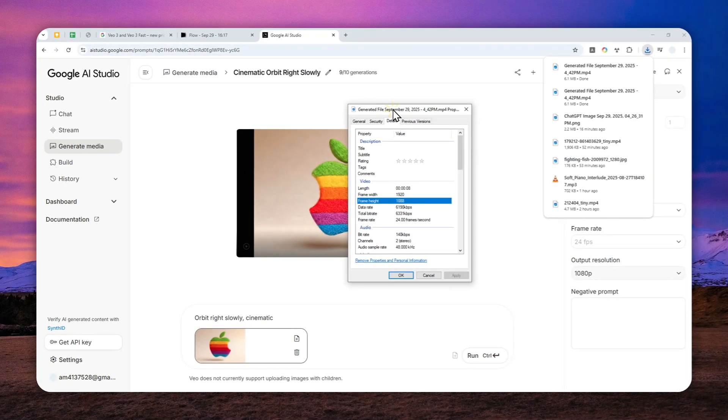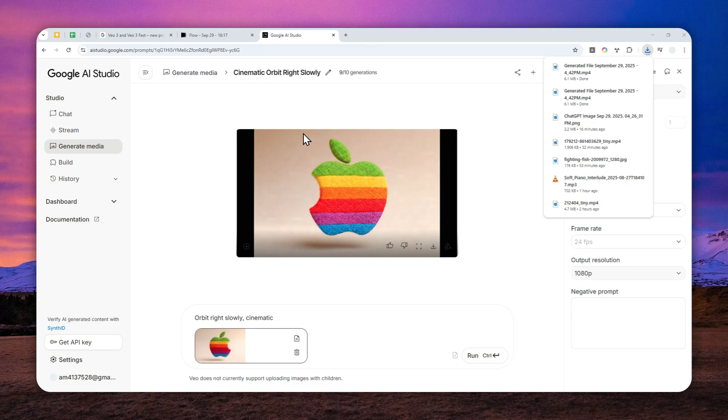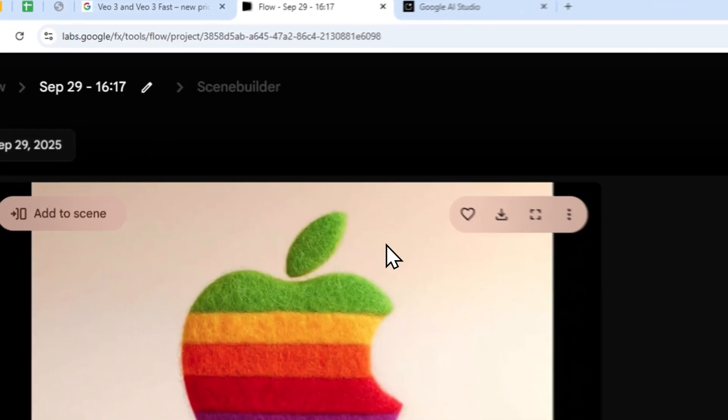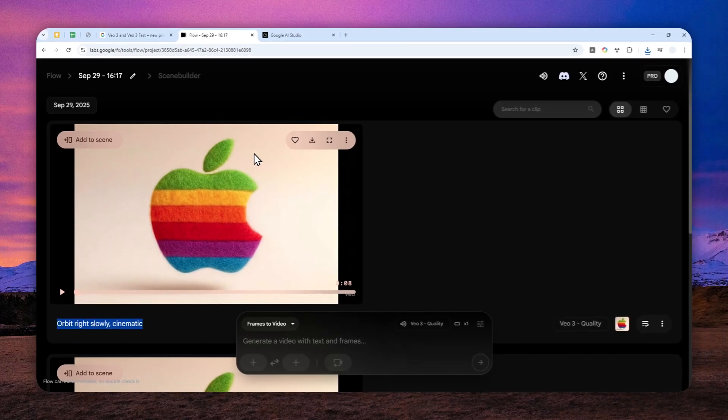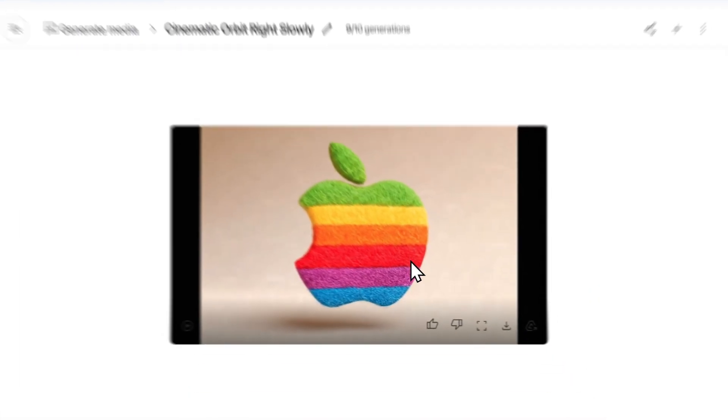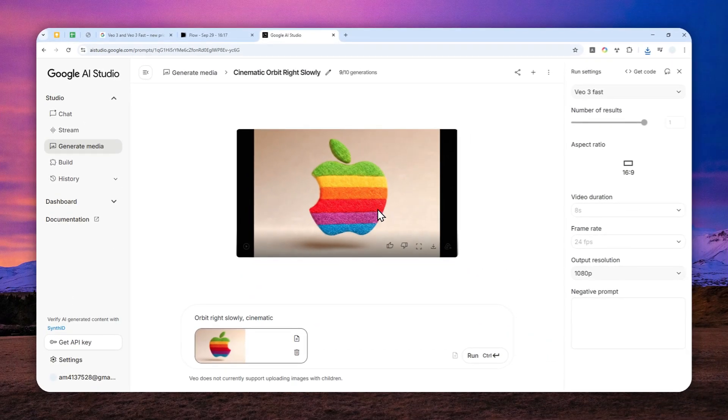So that's basically the only way that you can get 1080p or Full HD resolution using the VO3 model, at least at the moment until Google eventually updates the settings in Google Flow. That's basically it. Thank you so much for watching and I'll see you on my next video. Have a great day.